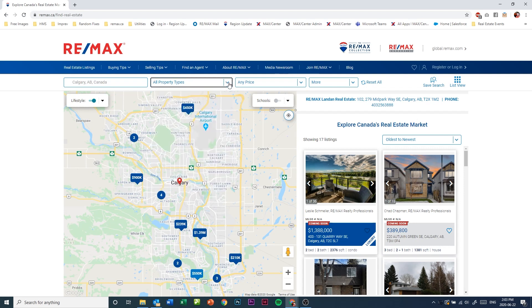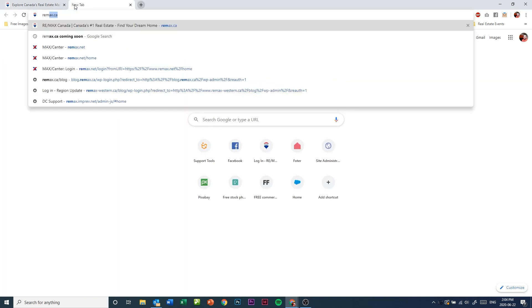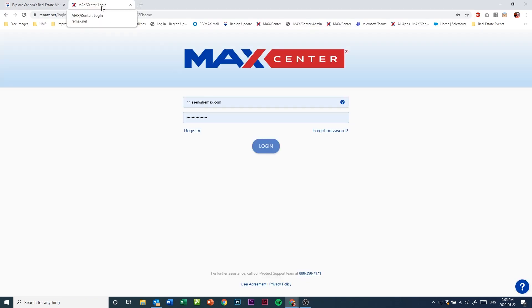It's simple. Simply point your browser to remax.net and sign in to Max Center.